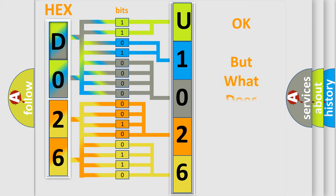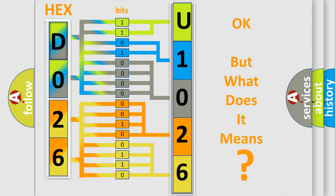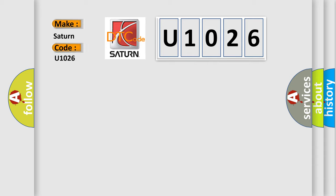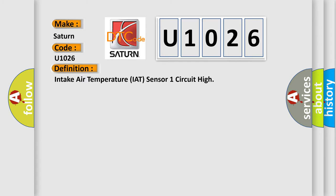The number itself does not make sense to us if we cannot assign information about what it actually expresses. So, what does the diagnostic trouble code U1026 interpret specifically for Saturn car manufacturers? The basic definition is: Intake air temperature IAT sensor one circuit high.